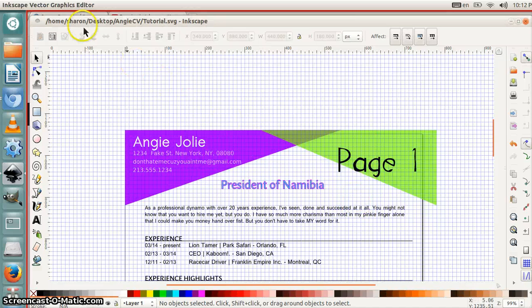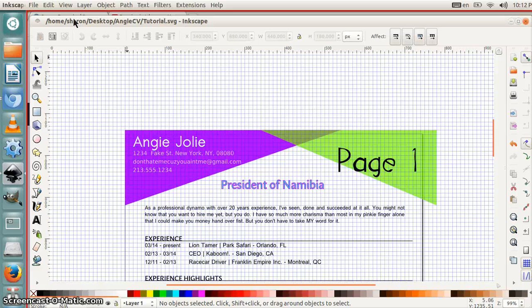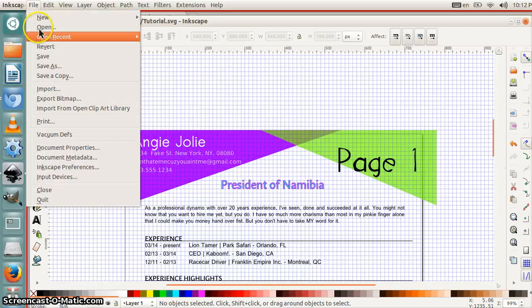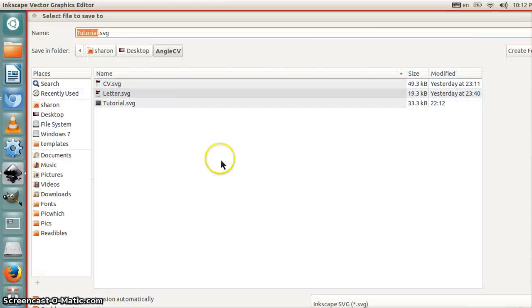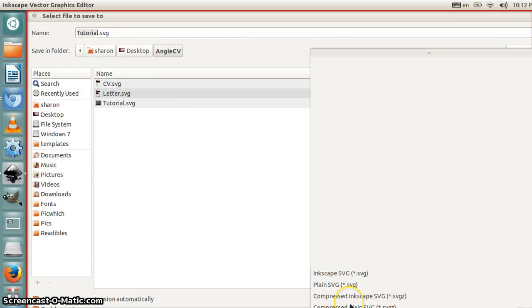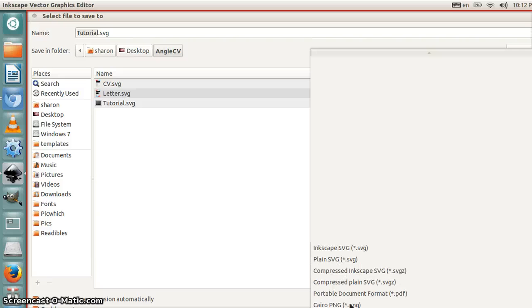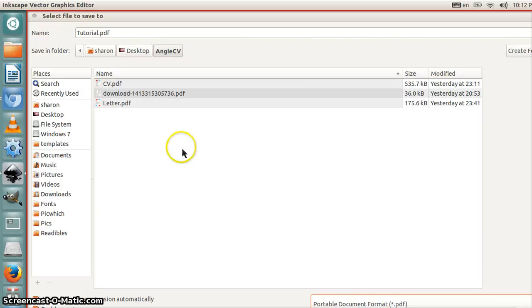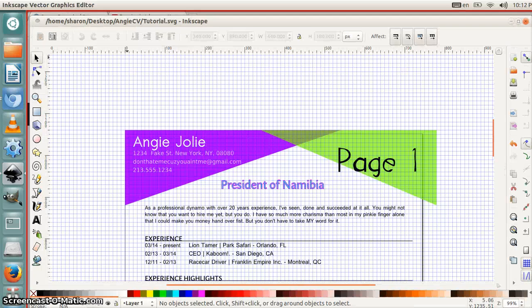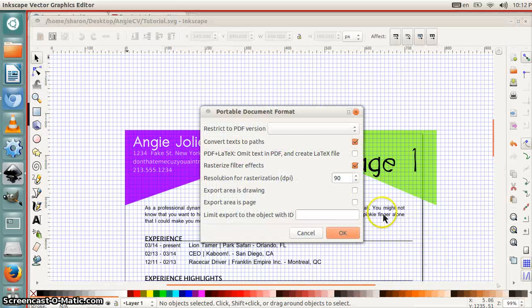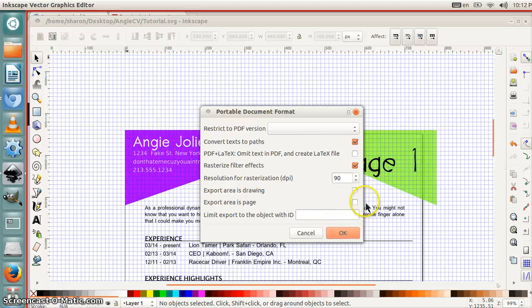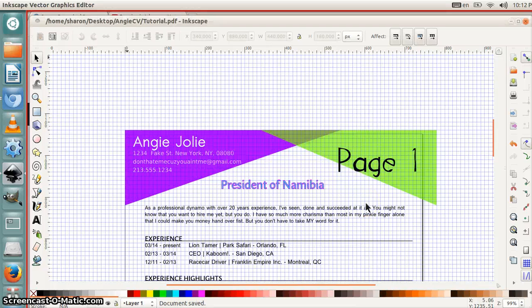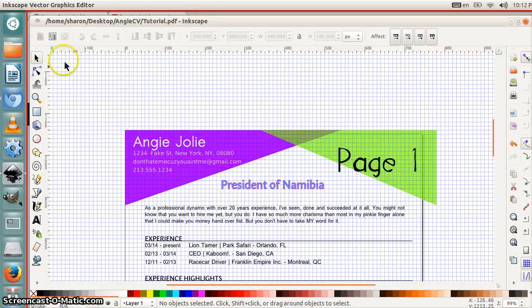And then if you want to send it to somebody or have it print properly without having any problems on any computer, then you're going to go to file, save as, and then you're going to select PDF. You can, again, choose the name or just name it the same thing. Save. And then pretty much you keep everything here the same except for export area is page. You're going to click that and click okay. And then you'll have a PDF file.